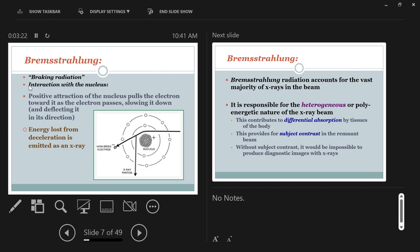Bremsstrahlung is a German word meaning 'braking radiation.' Call them brems rays or brems X-rays. Brems radiation is when our projectile electrons interact with the nuclear forces of the atoms in the face of the anode. So we're running the electrons into the anode face, and in this case, the interaction is when electrons interact with the nucleus.